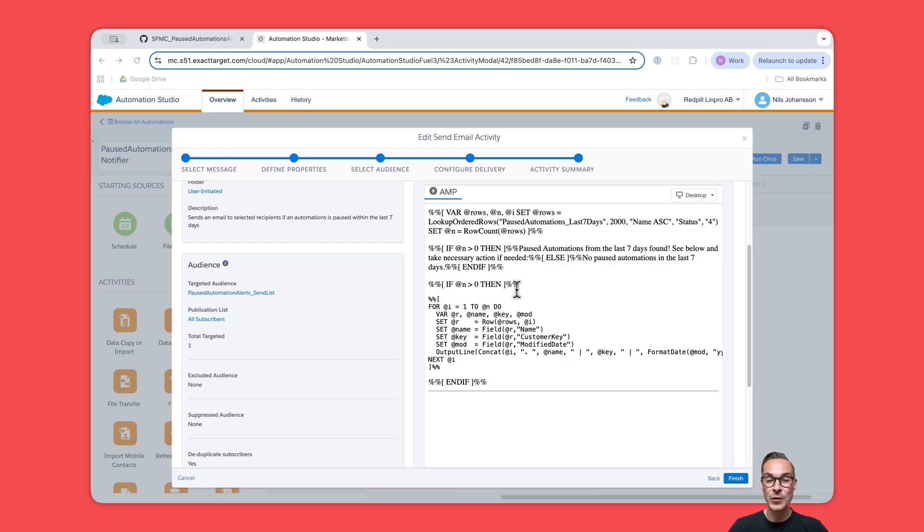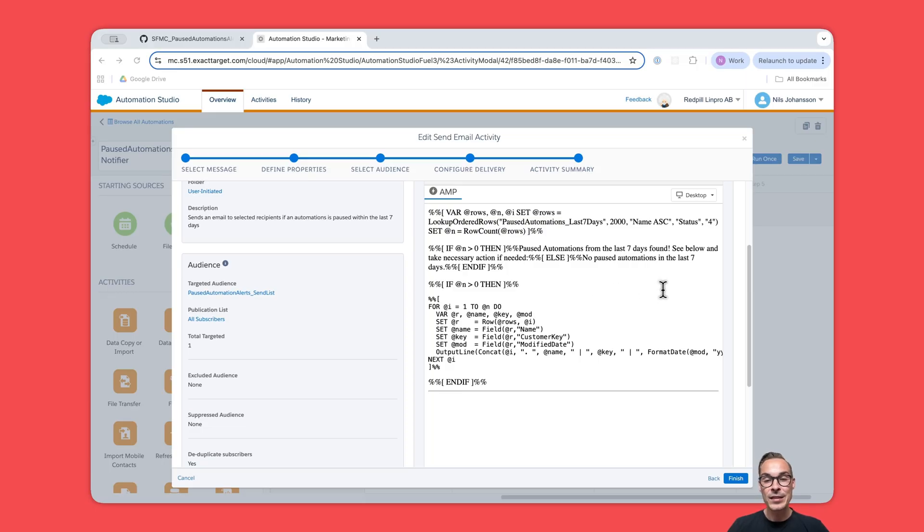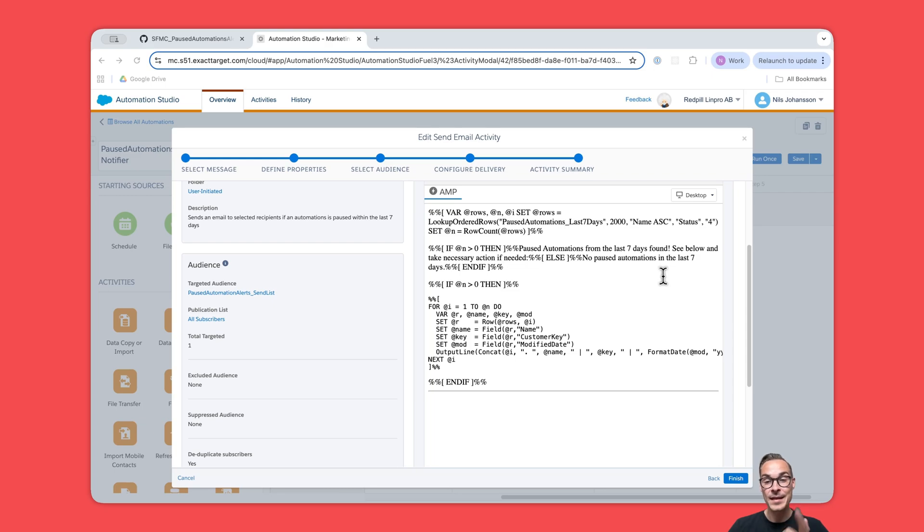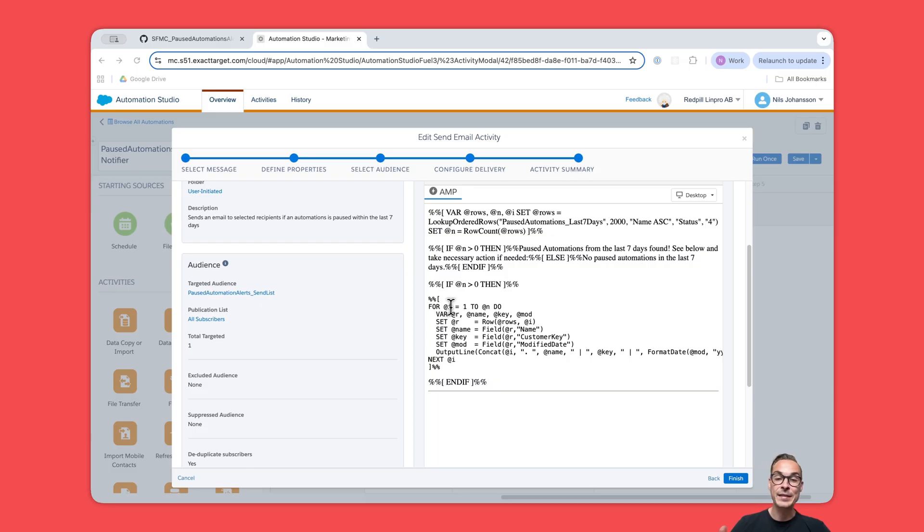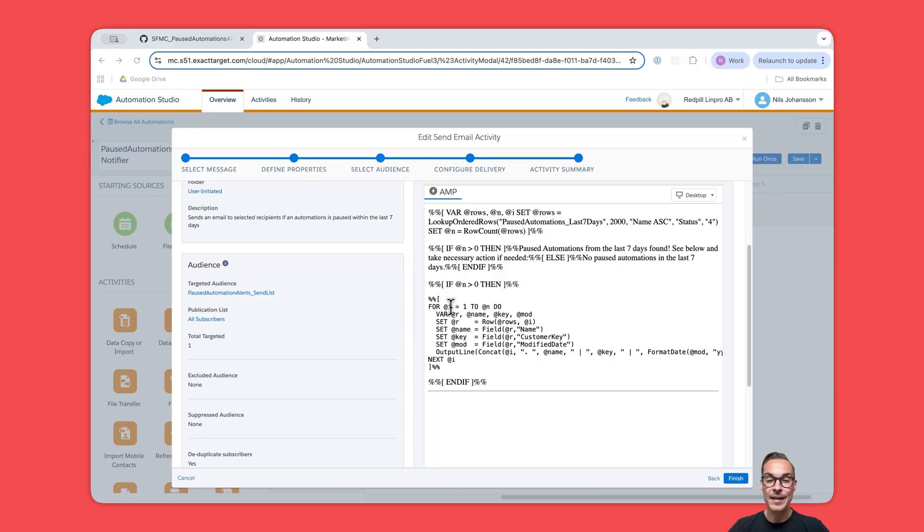When there are rows, we're going to loop through them with a for loop. Each loop iteration here gives us the automation name, the customer key, and the modified date. That is what's going to be shown in the email. We basically print one line per automation with a running number at the start, and then the date is just formatted in a clear way so it's easy to see when it was last modified.